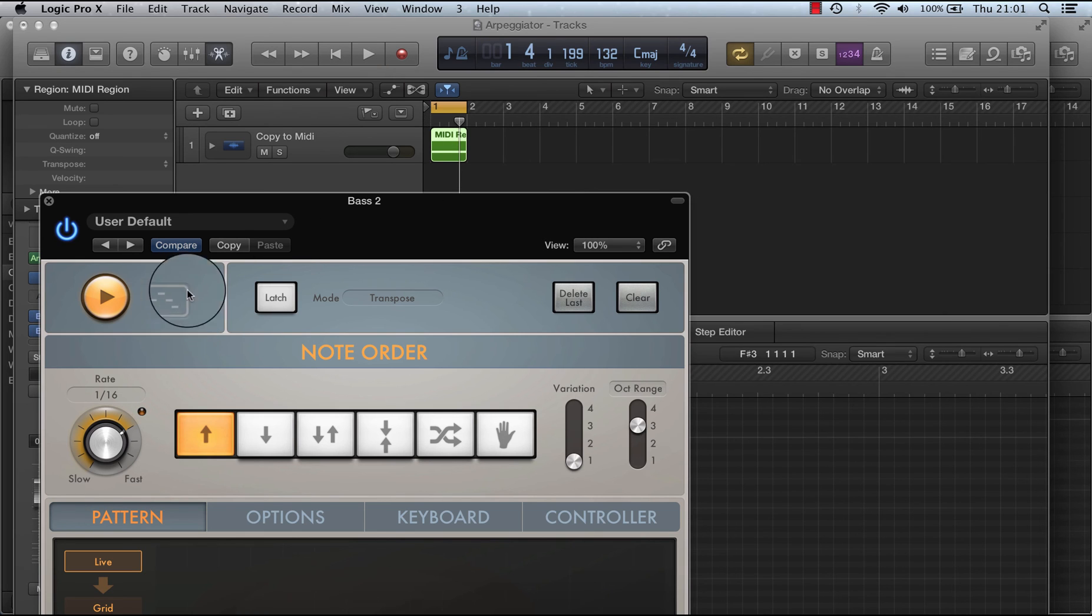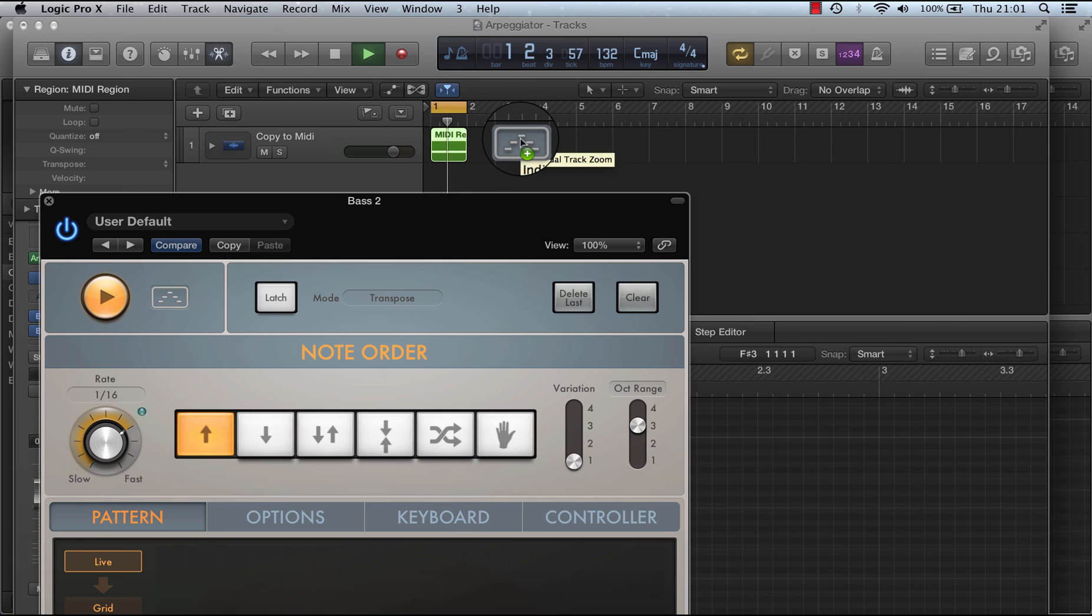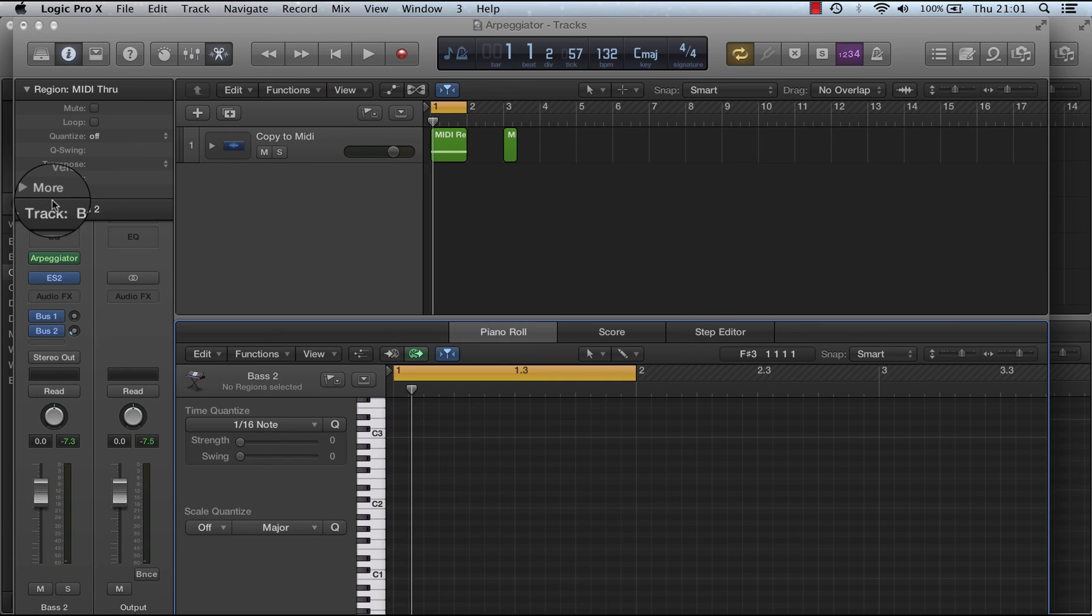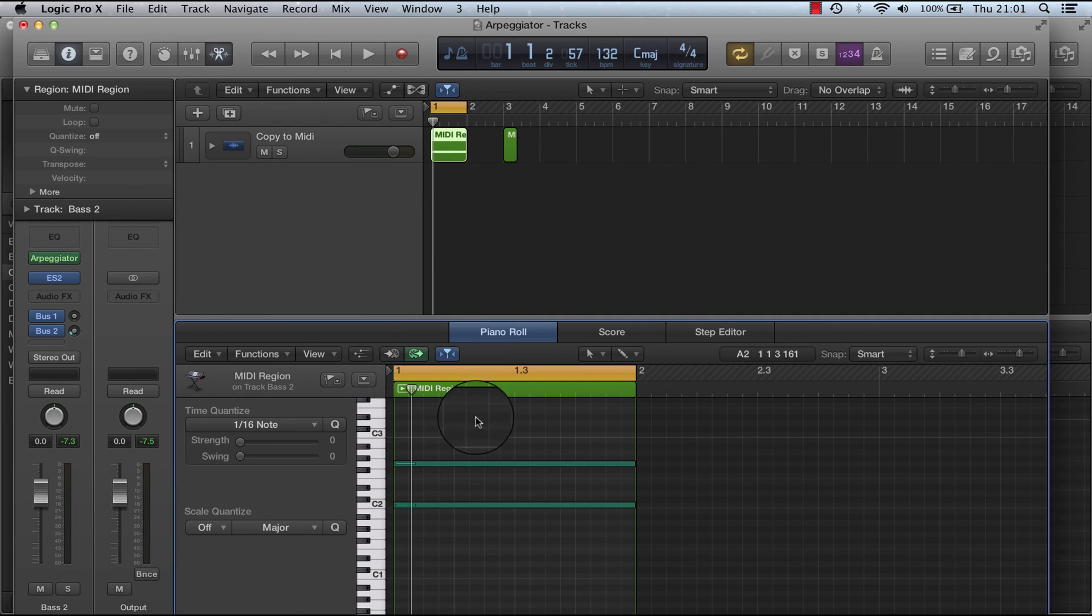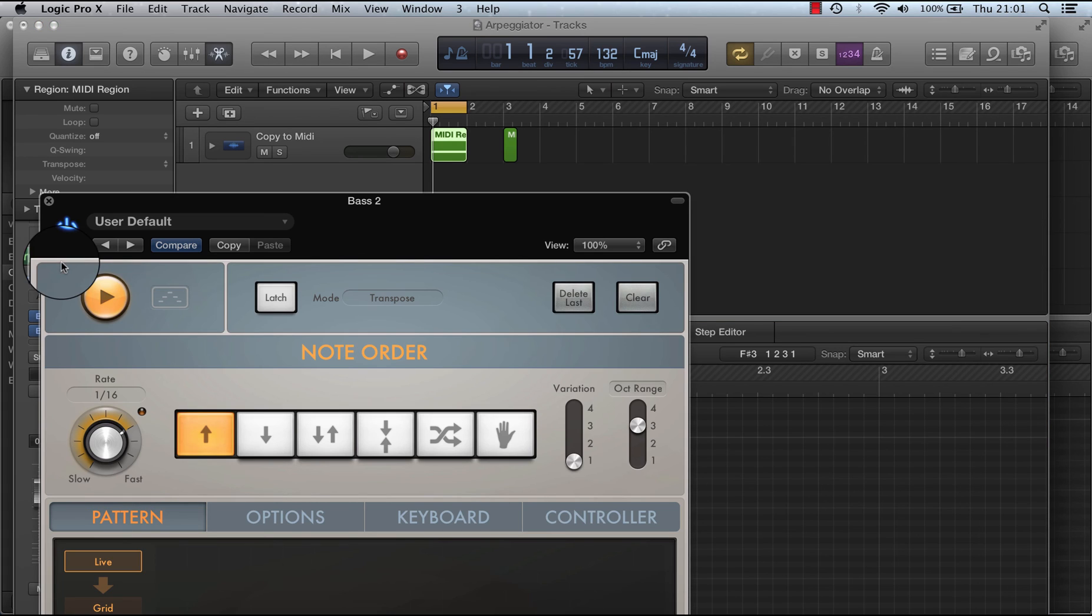Now you'll notice when I press play that this lights up, so I'm able to drag that to there. So now you'll see in this region, I have two single notes, that when they're played, because the arpeggiator's on, get arpeggiated.